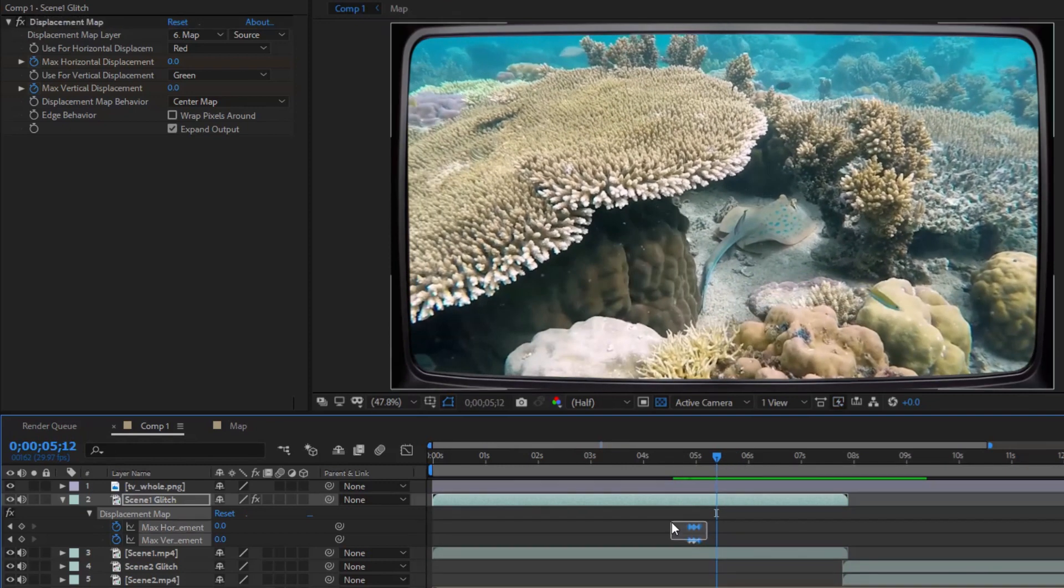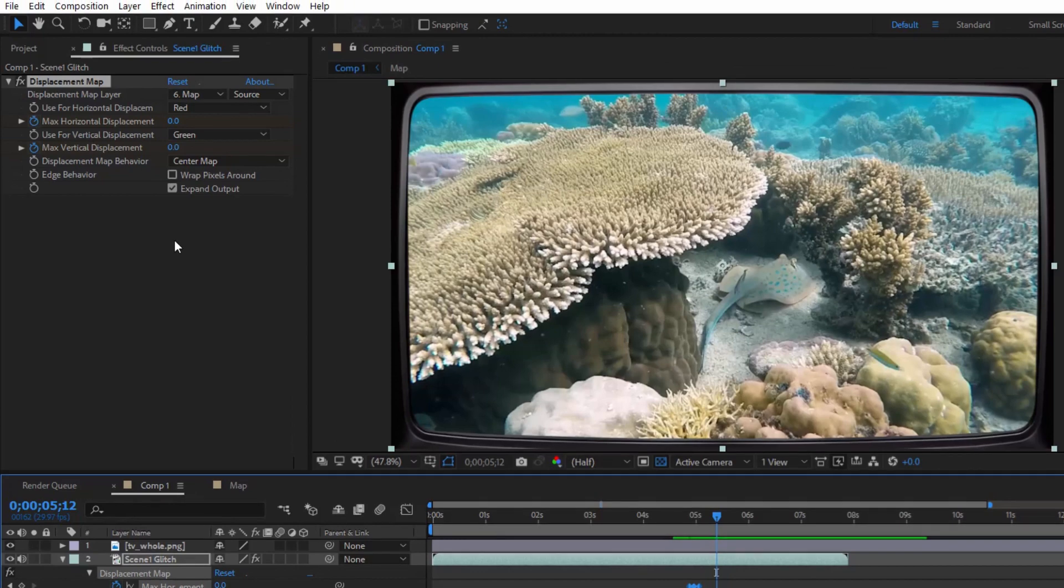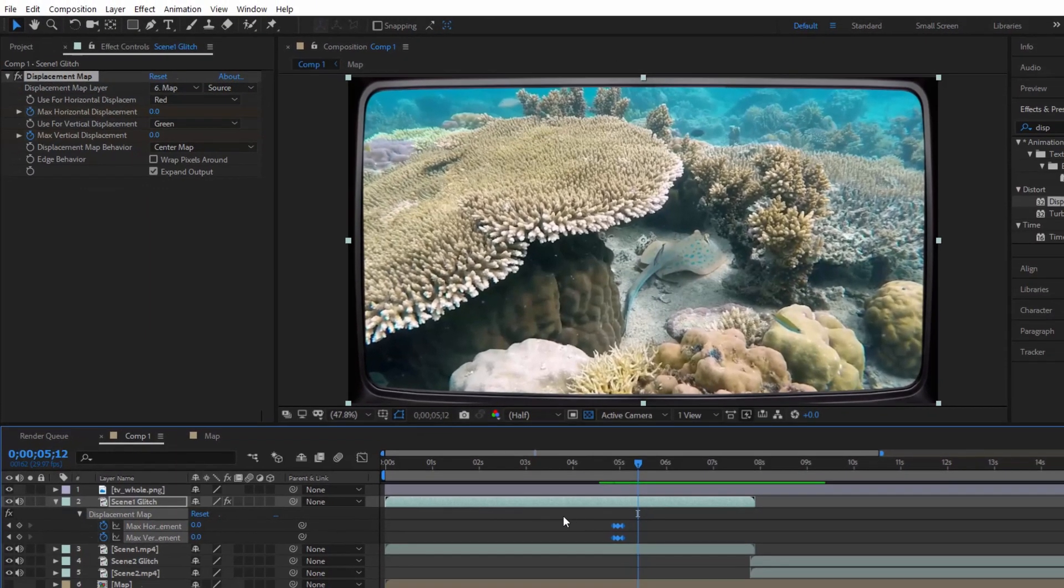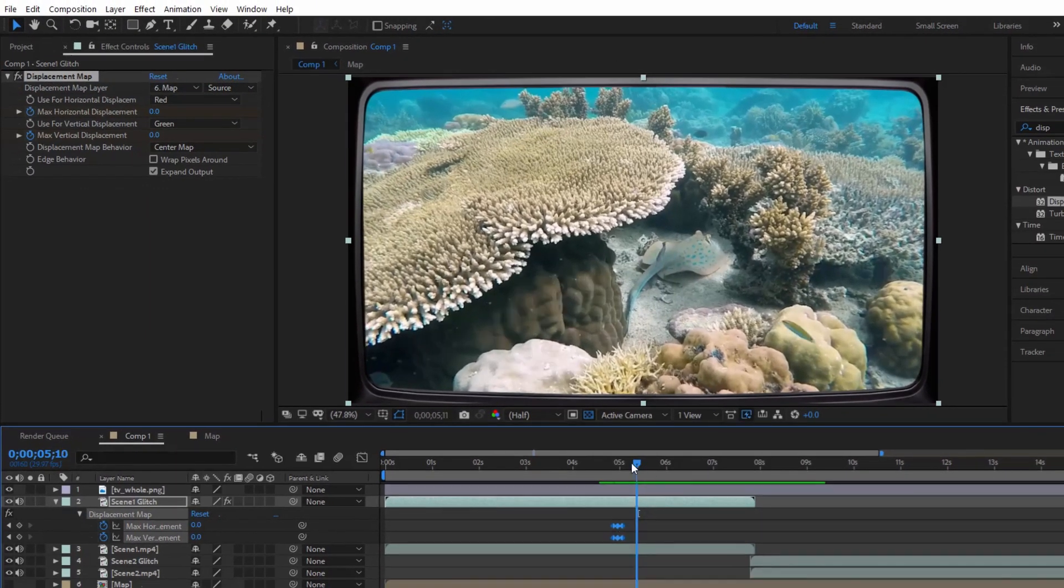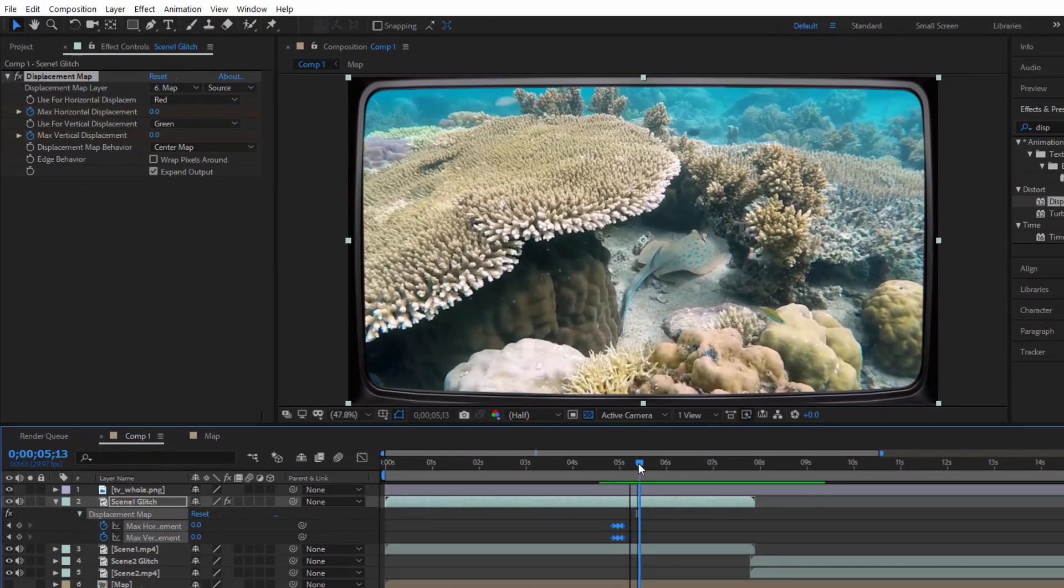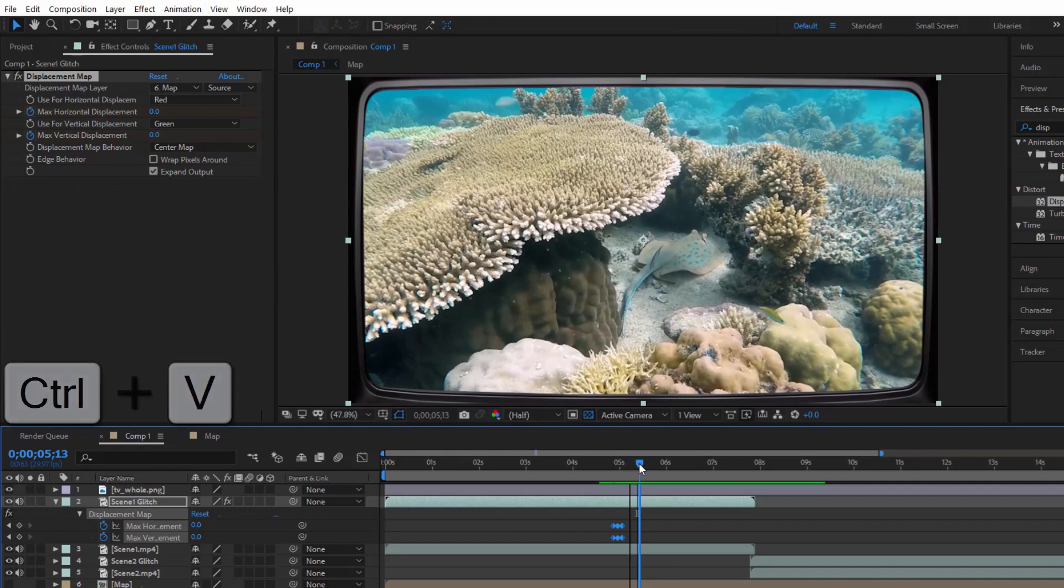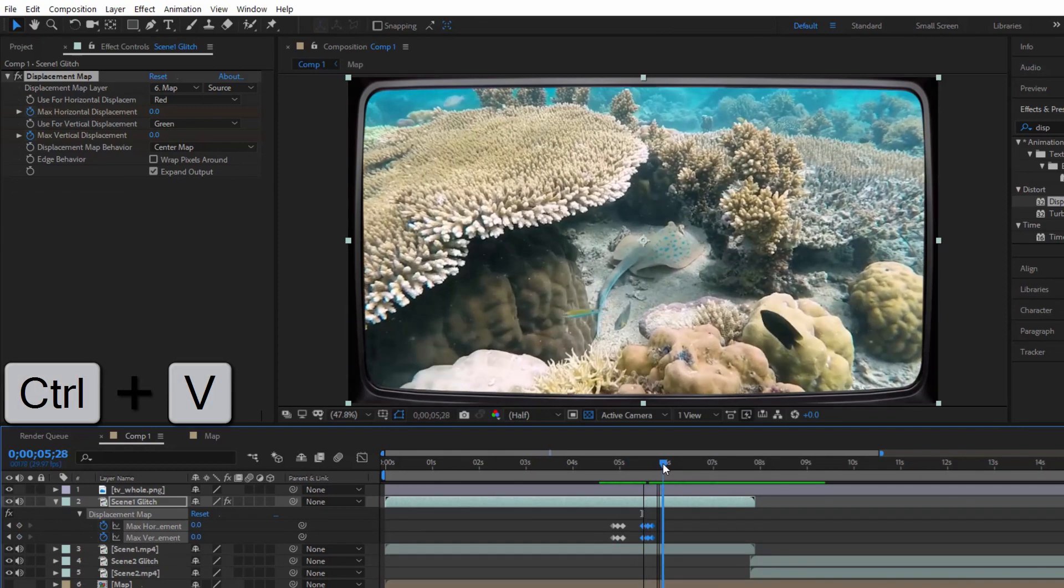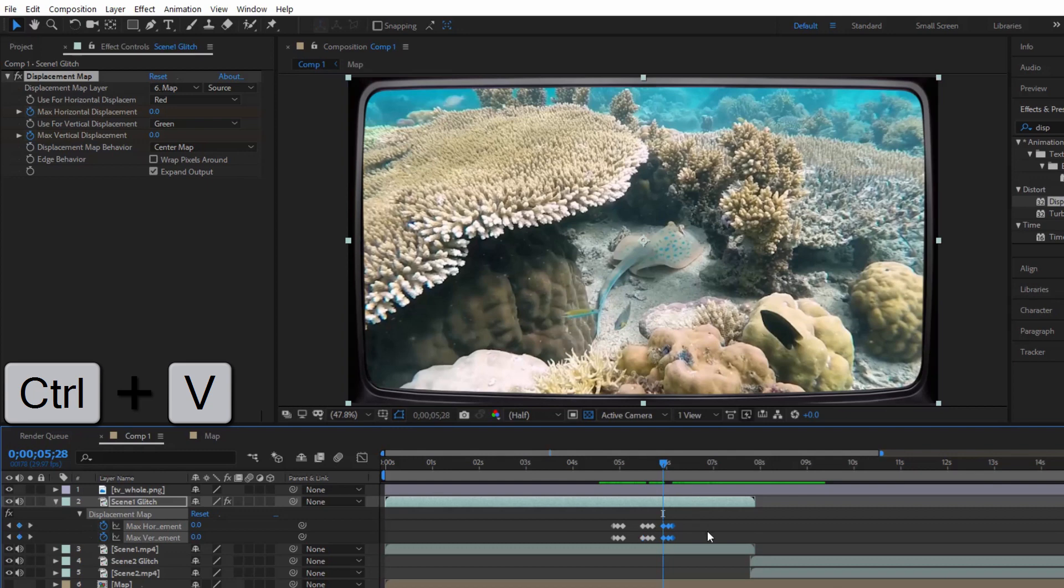Select all 6 keyframes, go to Edit, Copy, or Ctrl+C. Then Edit, Paste, or Ctrl+V.